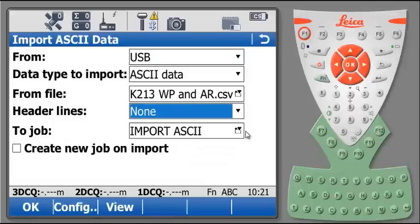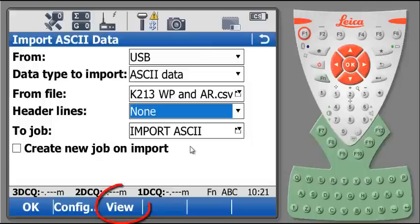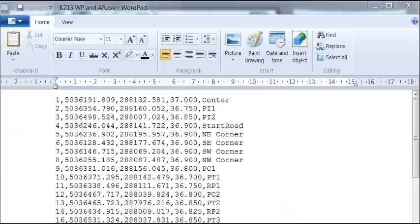At this point, we can have a look to the file by hitting view button or F3 at the bottom of the screen. As we can see, there is no header line, and for one line of data, we have point ID,